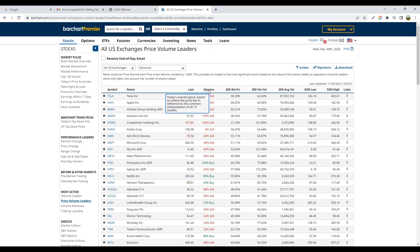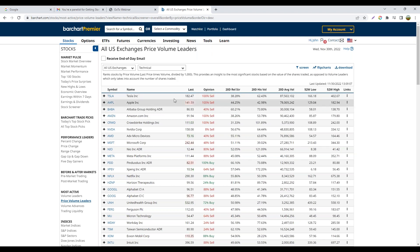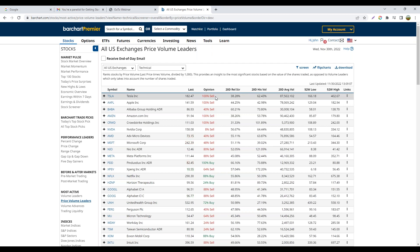We also have the Barchart Opinion view. This is a culmination of 13 different technical indicators, and it gives an opinion based on the common interpretation of those 13 indicators. For Tesla, it's showing 100% sell — meaning all 13 technical indicators are generating a sell signal, suggesting Tesla is in a downtrend.